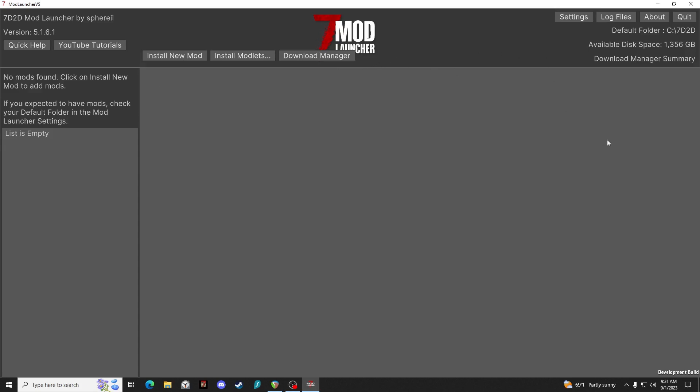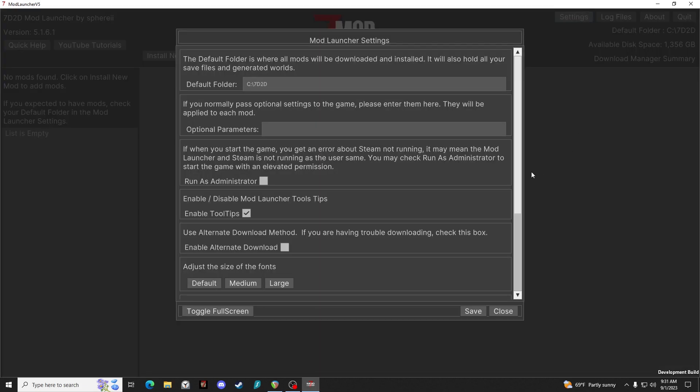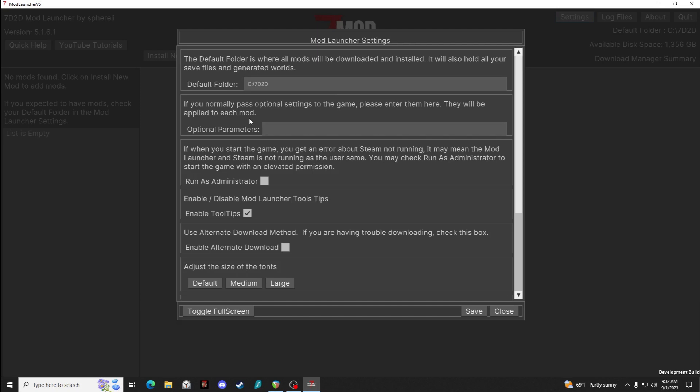Let's first take a look at settings. The default folder is where your mods are going to be downloaded and installed, and it will hold save files and your 7 Days to Die worlds. Again, just go with the defaults. If you have settings that you normally pass to the game, you can enter them in there.